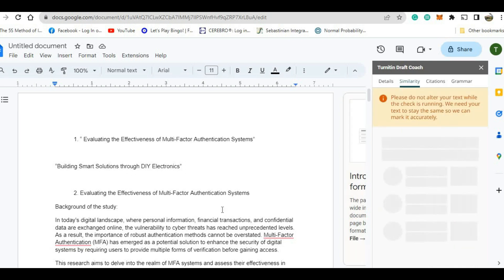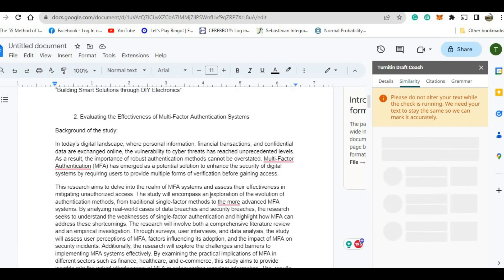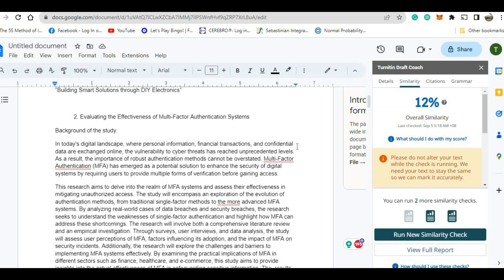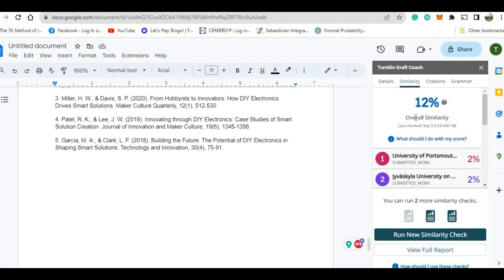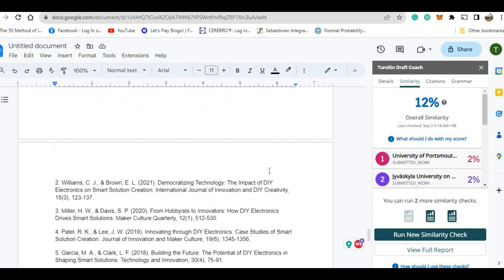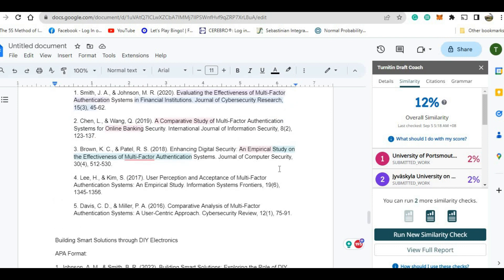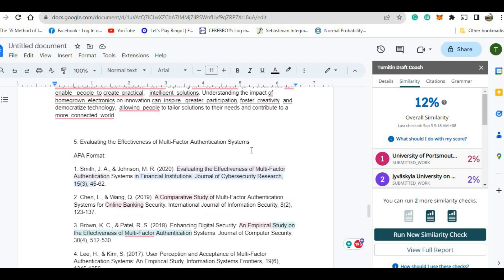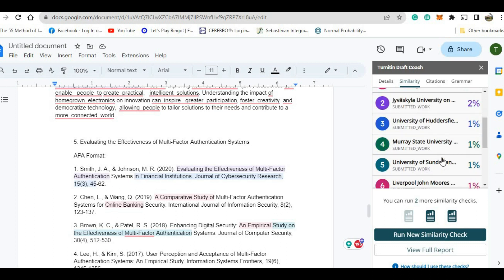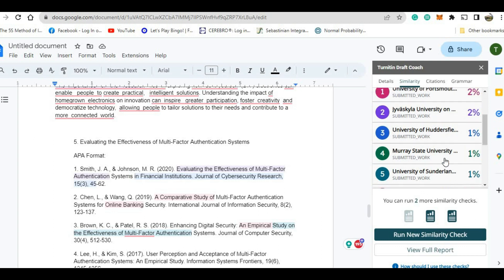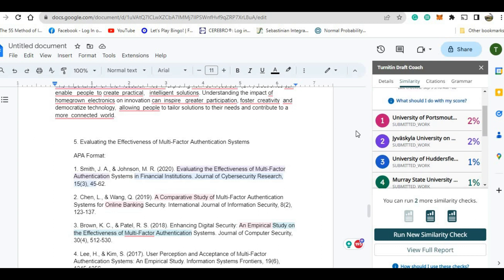So this time, this work is being checked whether it was copied from another source or not. If you copy this one, make sure you paraphrase the paragraph so that plagiarism will not be detected. So if you have noticed, there is 12% overall similarity. In other words, this 12% was detected as being copied from another source. So if we click this one, these are the references from which the student's work is being copied.